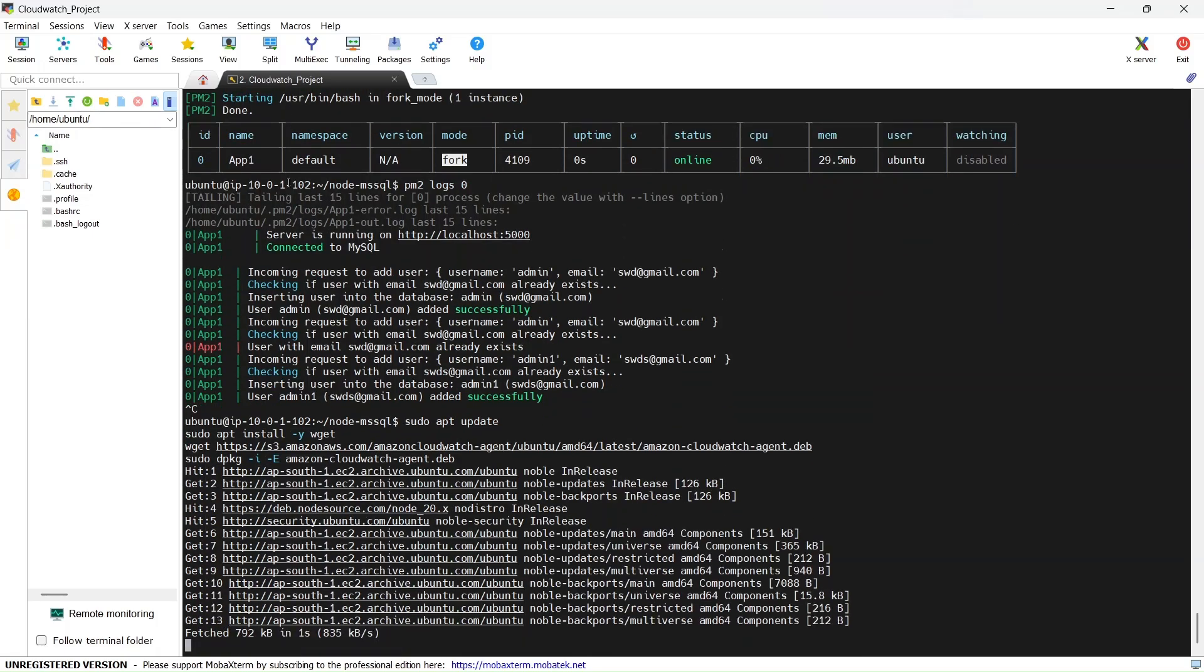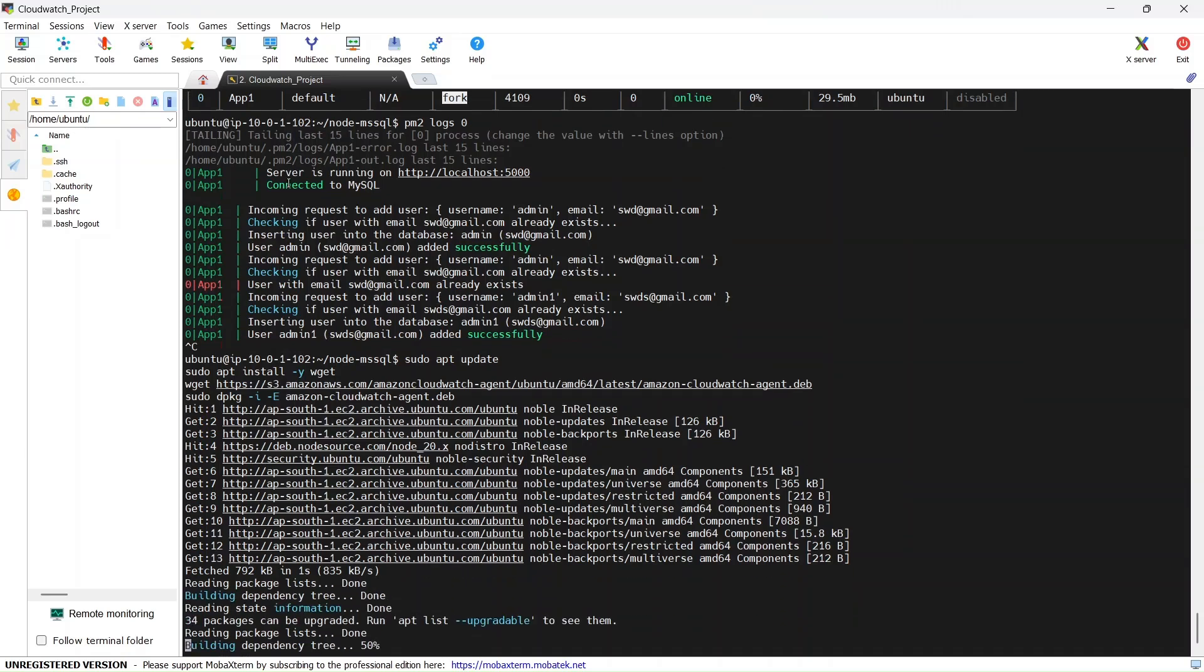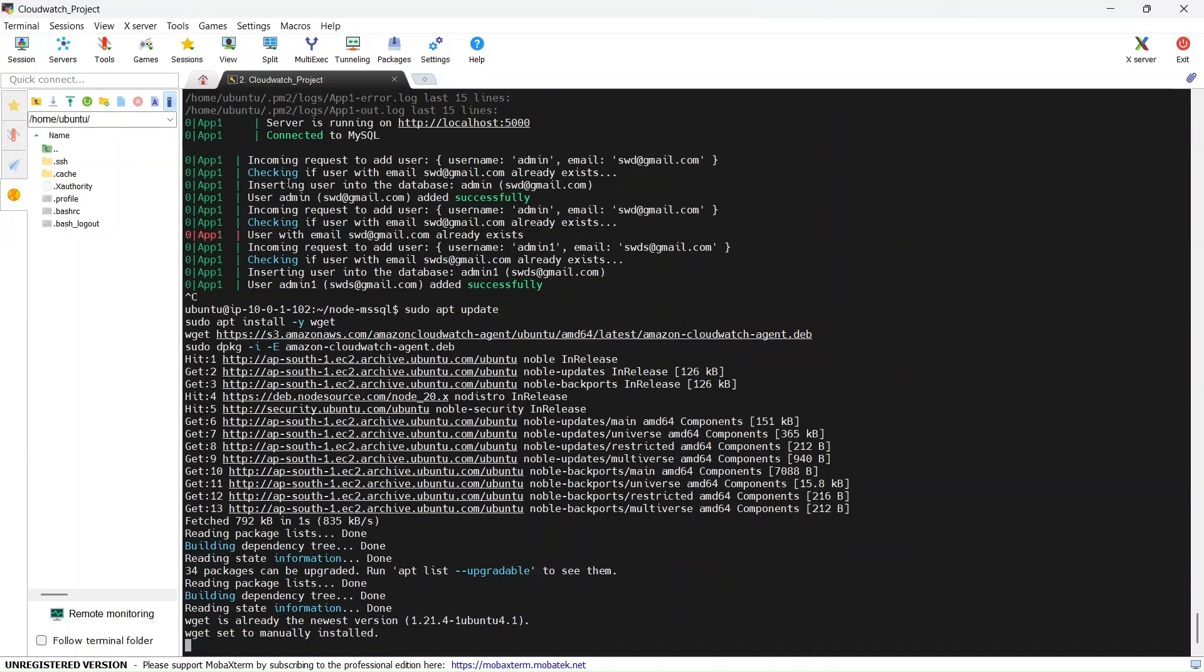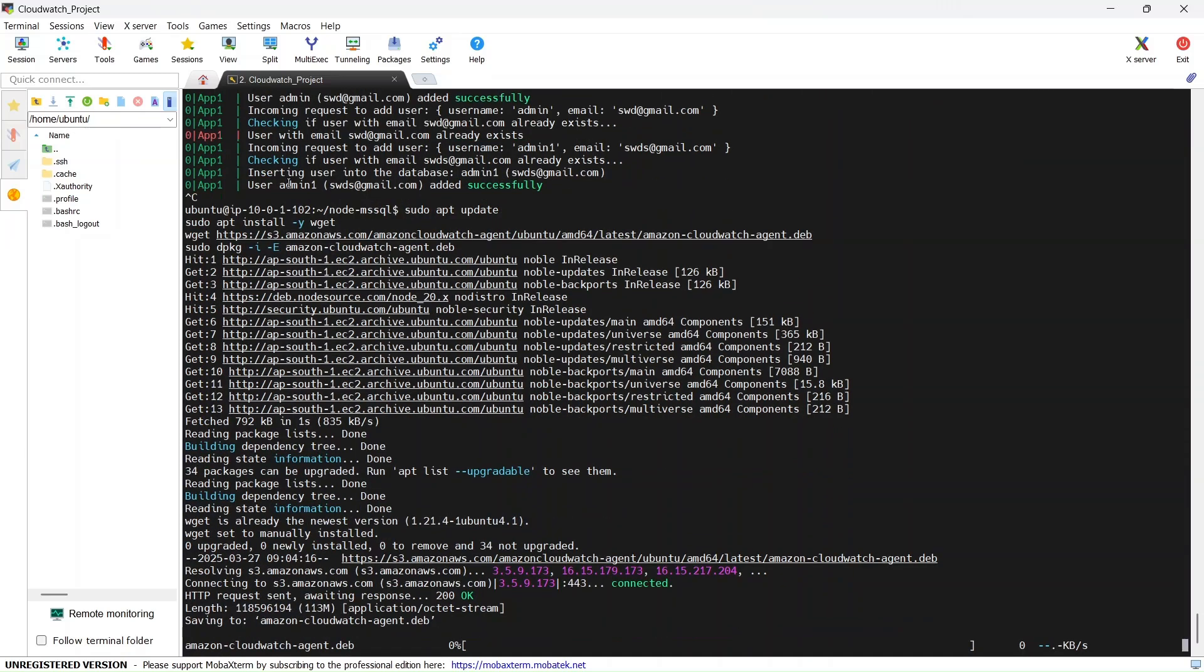I've already copied and tested these commands. This works fine. We need to install the CloudWatch agent and it will be a .deb file because I'm using Ubuntu OS, so for that we use the Debian version.